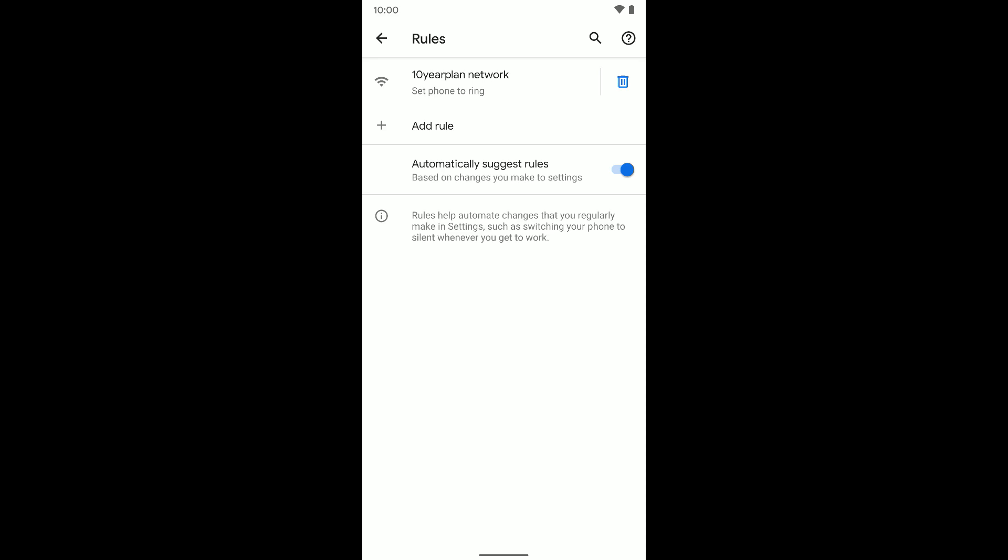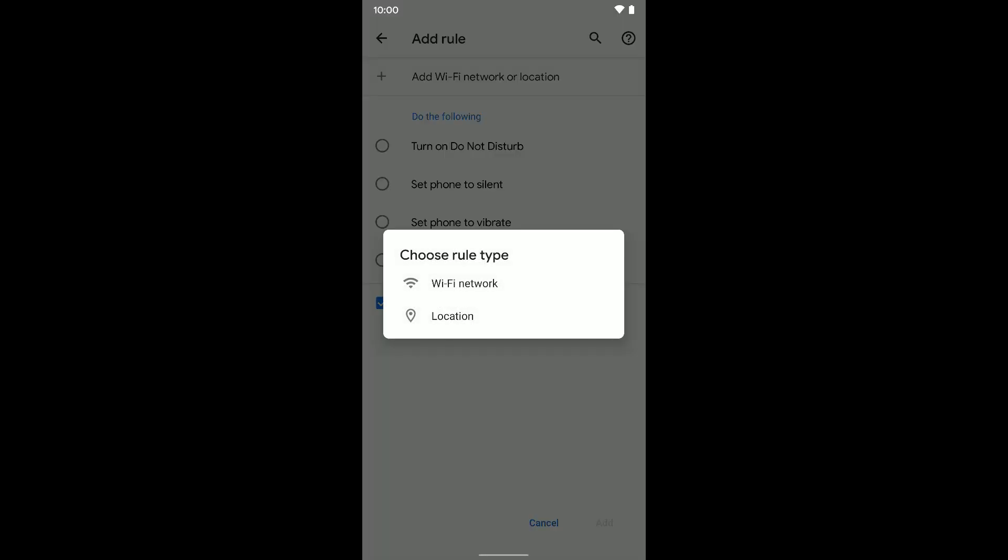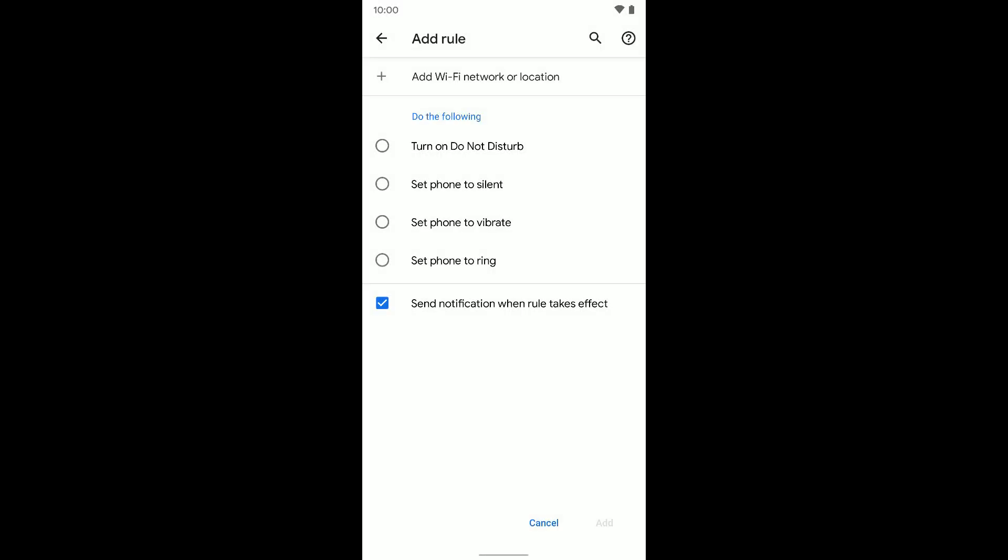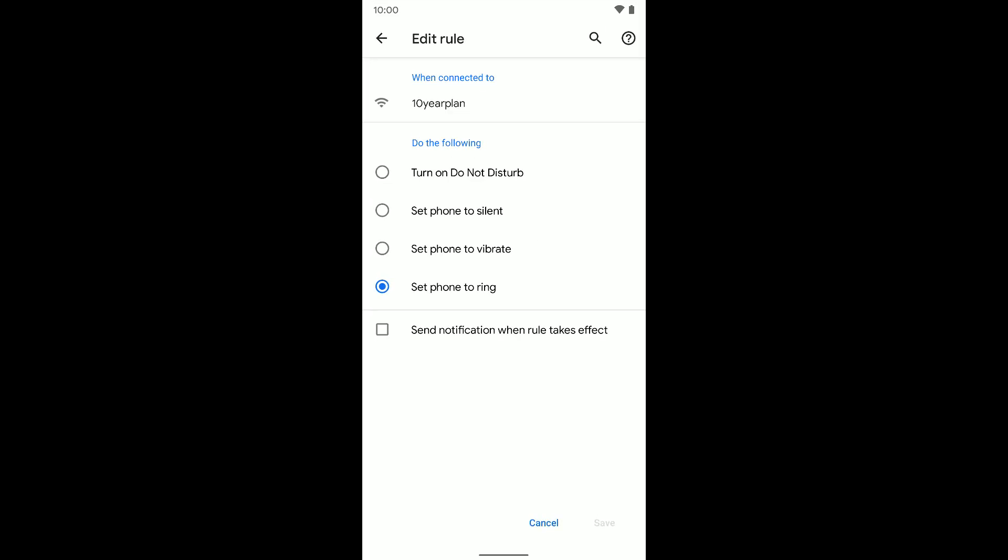So that's how that works. Again, you can add multiple rules to do multiple different things, and you can even add a location instead of using Wi-Fi network. It's up to you. So that's how you can go and set up a rule. And also these are the things you can do with the rule. It's just simplistic, it mostly deals with your ringer. But that's how you go ahead and set up or edit or delete rules if you want to on your Pixel device.